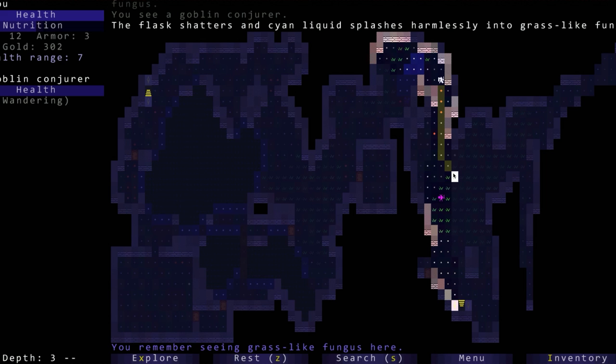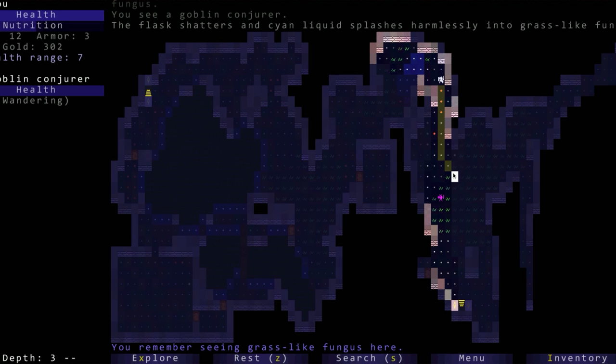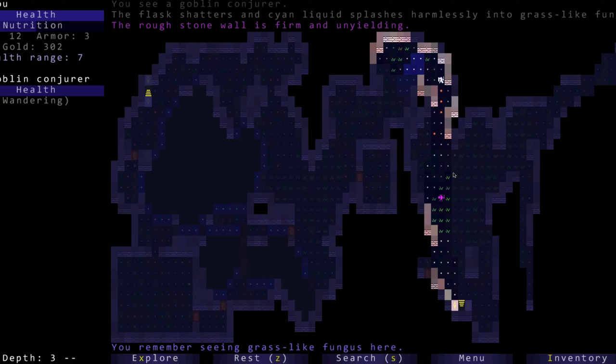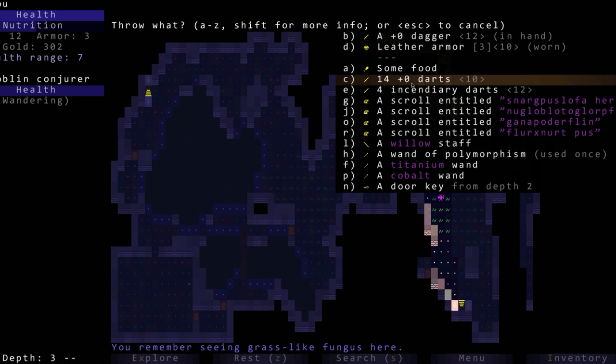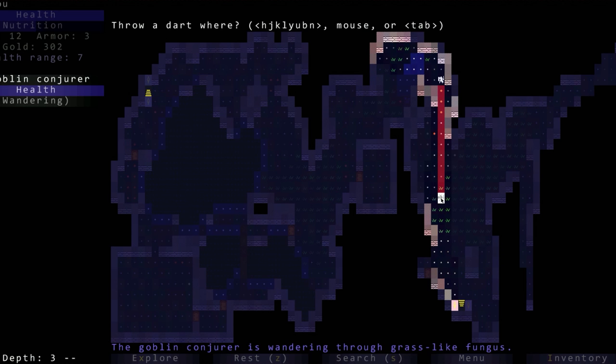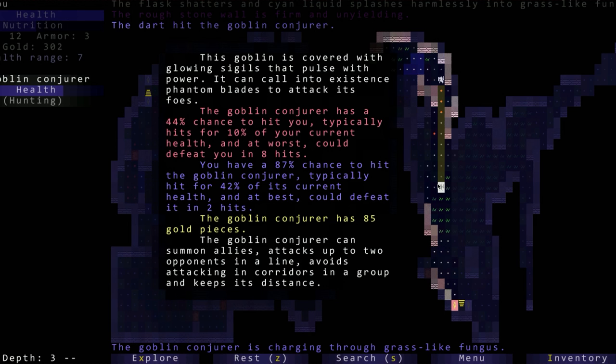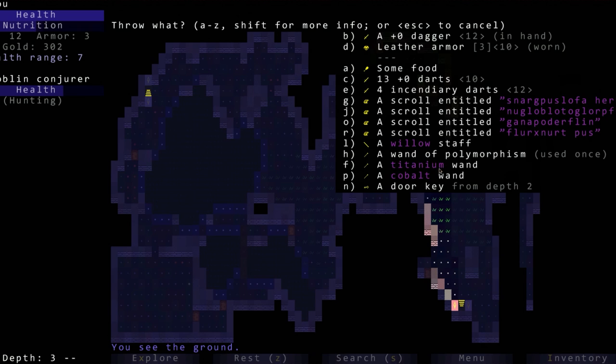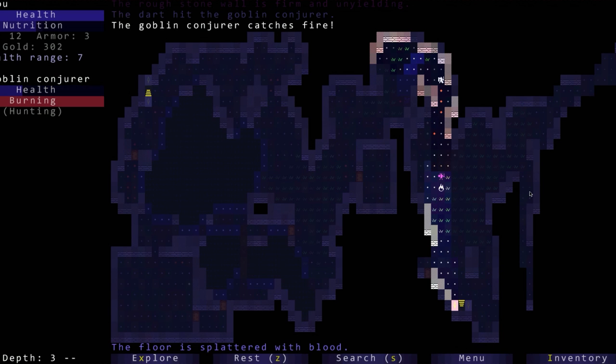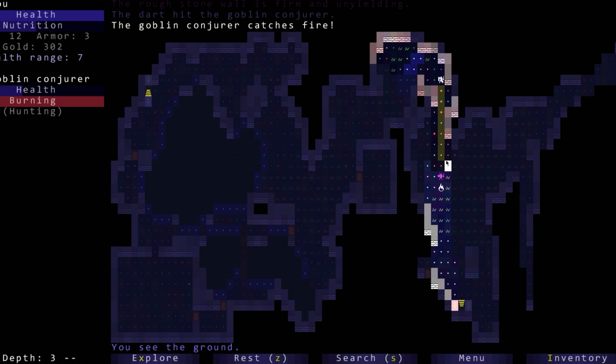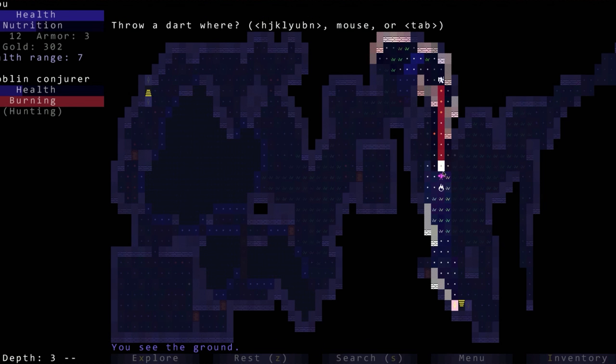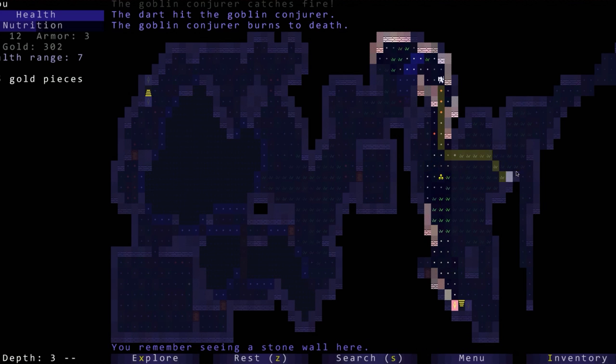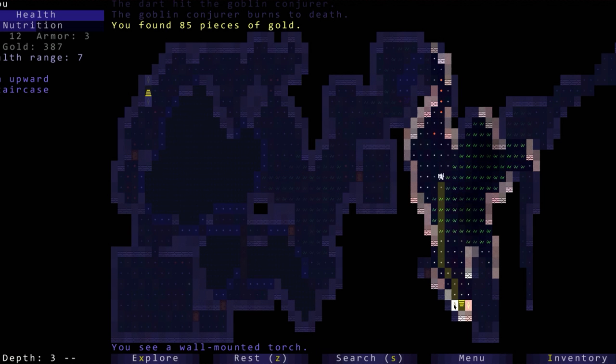Where'd this guy go? Because I want to try to defeat him if we can. Let's see if a cyan potion does anything - harmless. So these are ones that we want to try on ourselves later because we know it's not going to hurt us, so they must do something good. Let's see if we can throw a dart. Dart hits the goblin conjurer. Cool, he has 85 gold pieces, his health is low. Let's try an incendiary dart. Let's throw a dart again and we killed him. Sweet sweetness. What's here? A wall mounted torch.